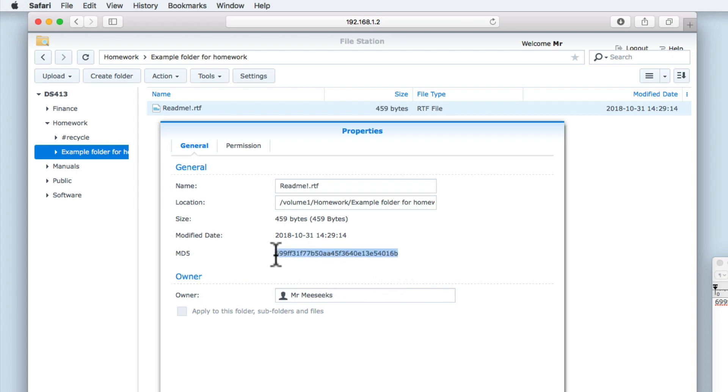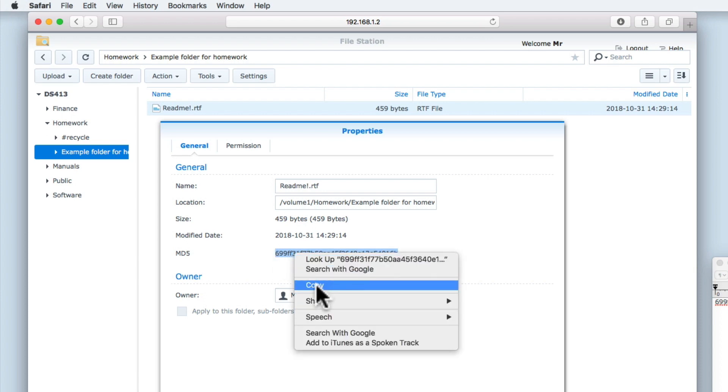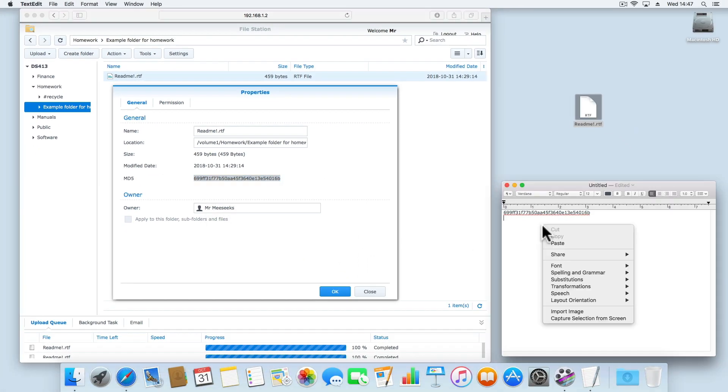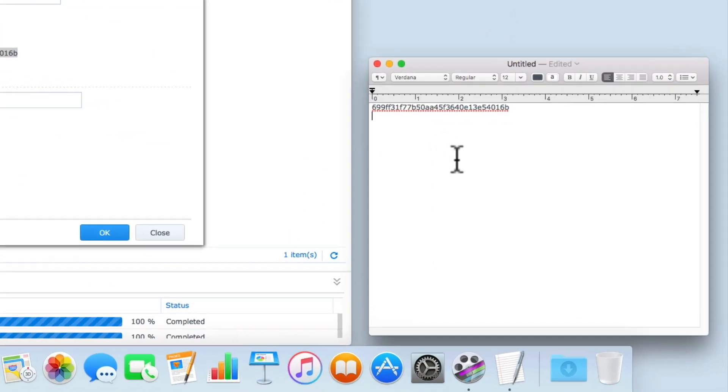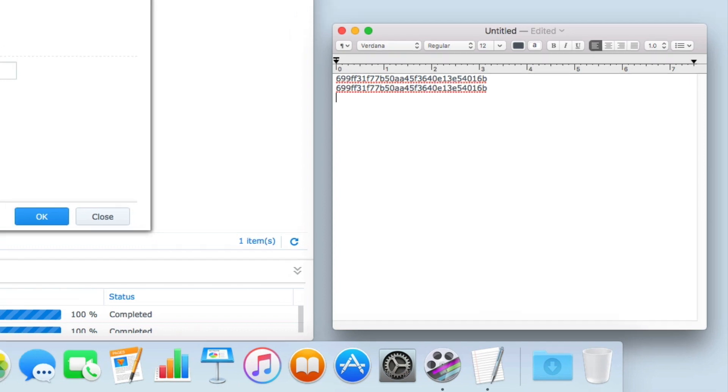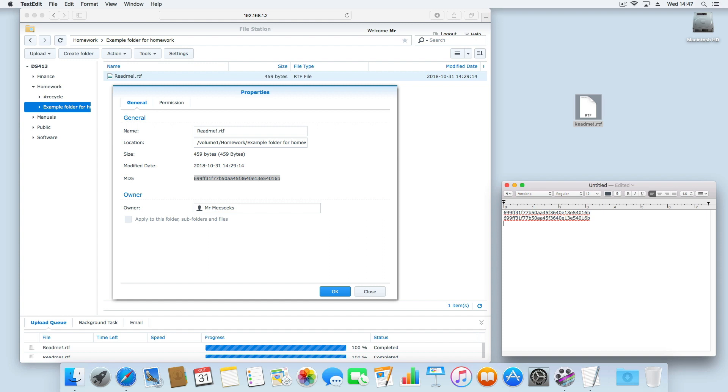When we compare the hash value for this file with the hash value that we previously copied to our text editor, you can see that the hash values are both the same. This is because we have copied the file but we have not changed the contents of the file.